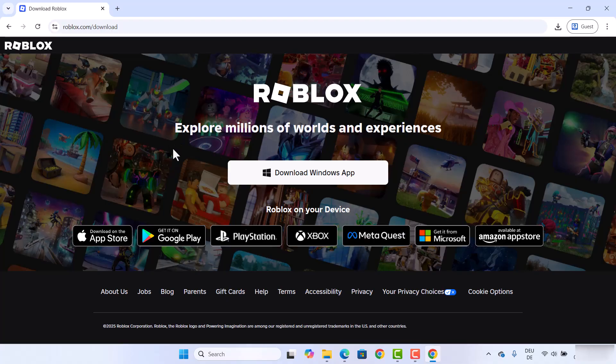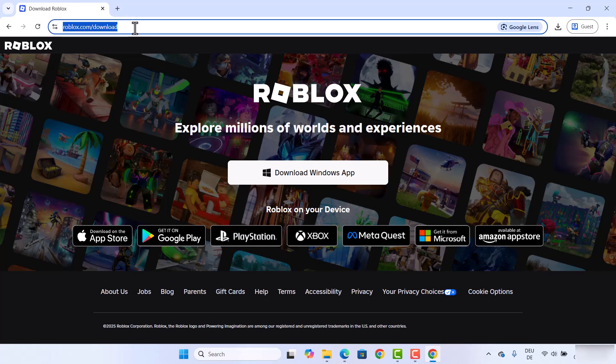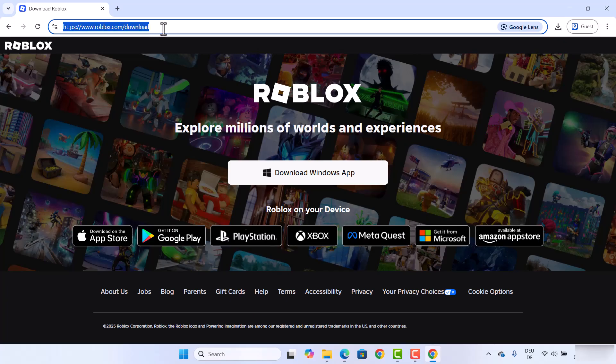which is going to redirect me directly to the Roblox download page. The URL is going to look like this, which is roblox.com/download. I'm also going to put this link in the description of this video, so you can just click on the link and come to this page.